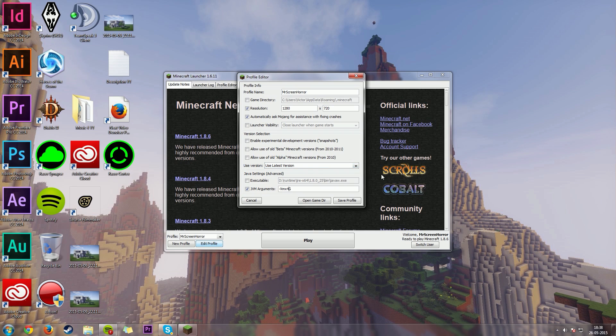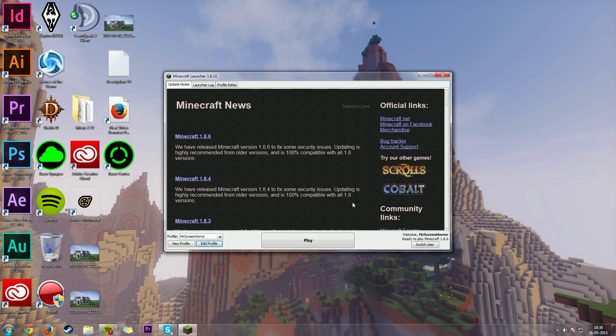So I've utilized 4 gigabytes of RAM right here, which is 4G for my RAM. And this will give me a lot more FPS than if I were to use 1G instead. So I'm good to save my profile here. And then we can play Minecraft.